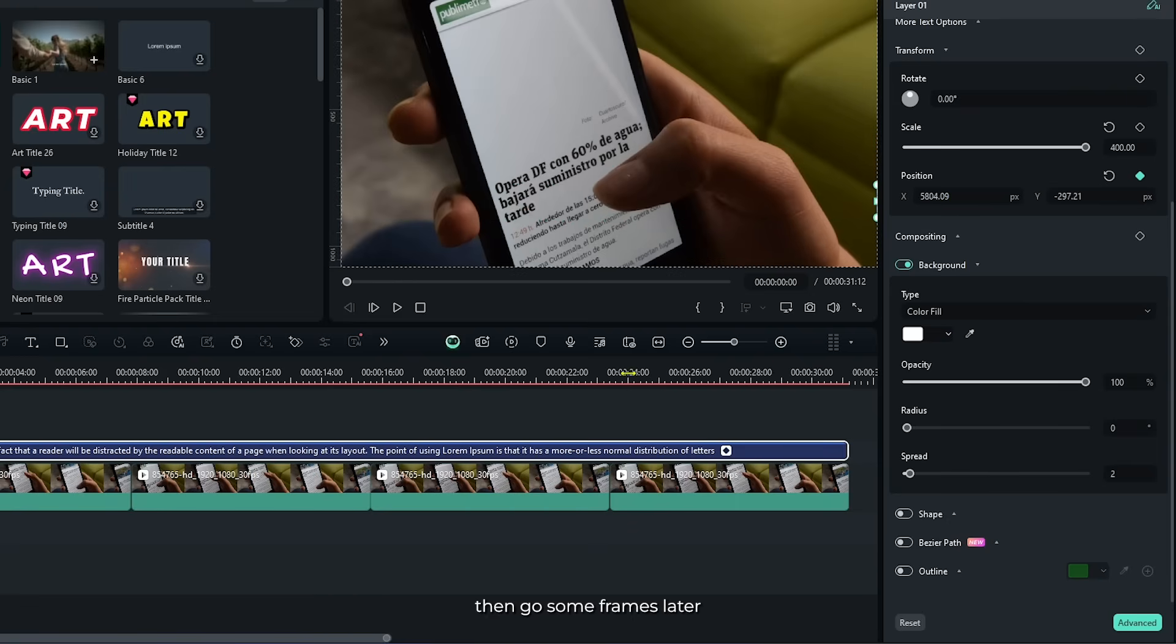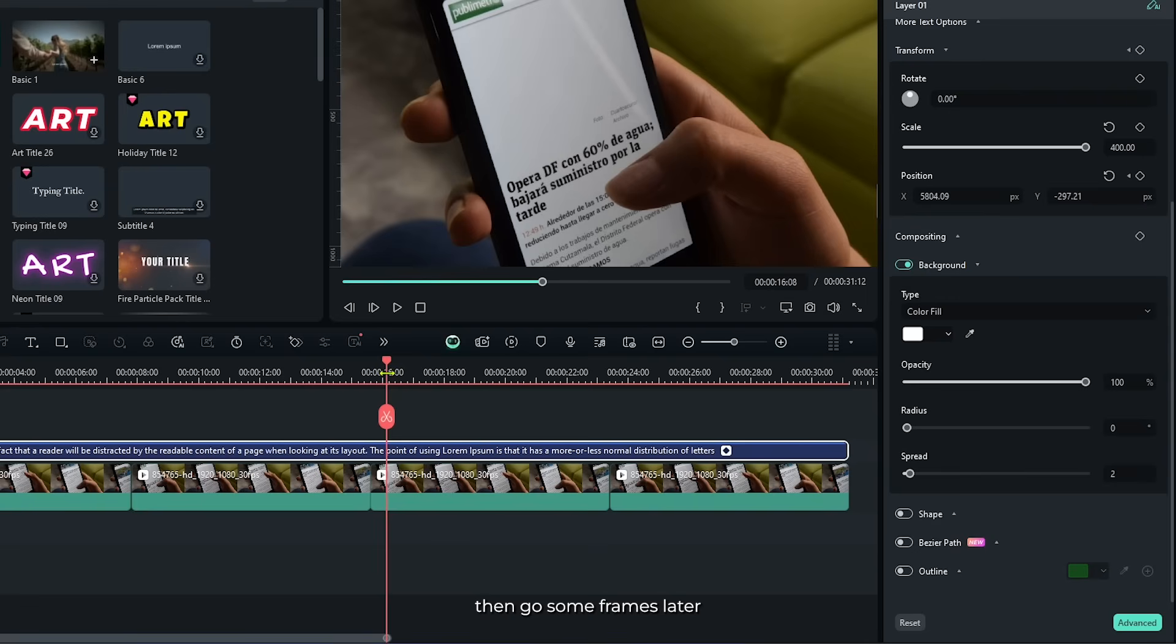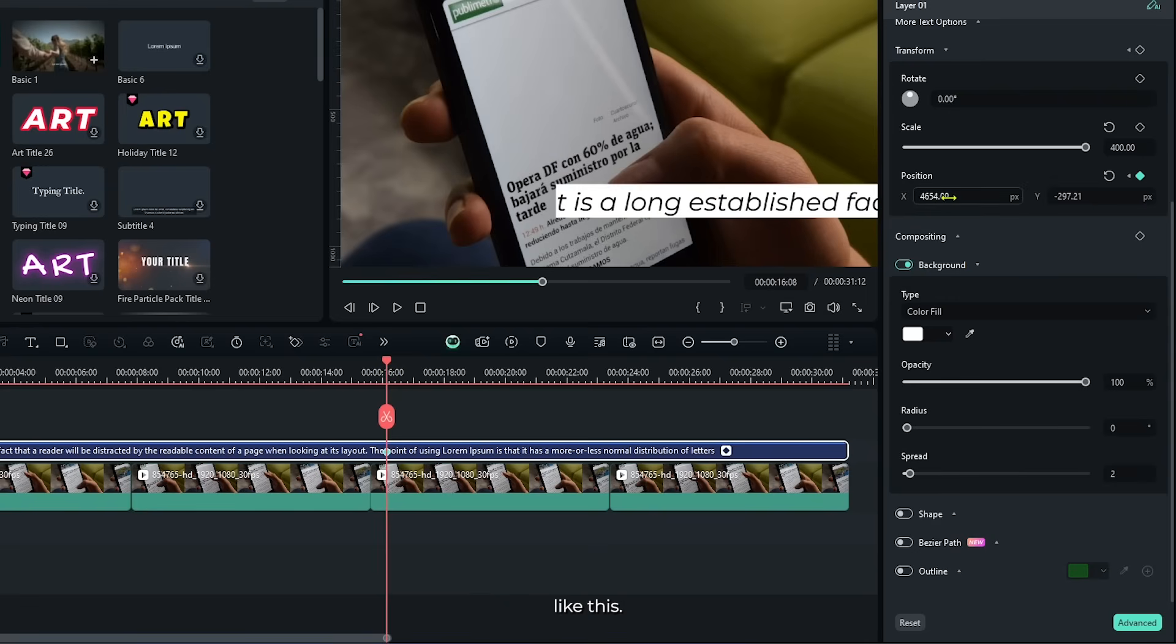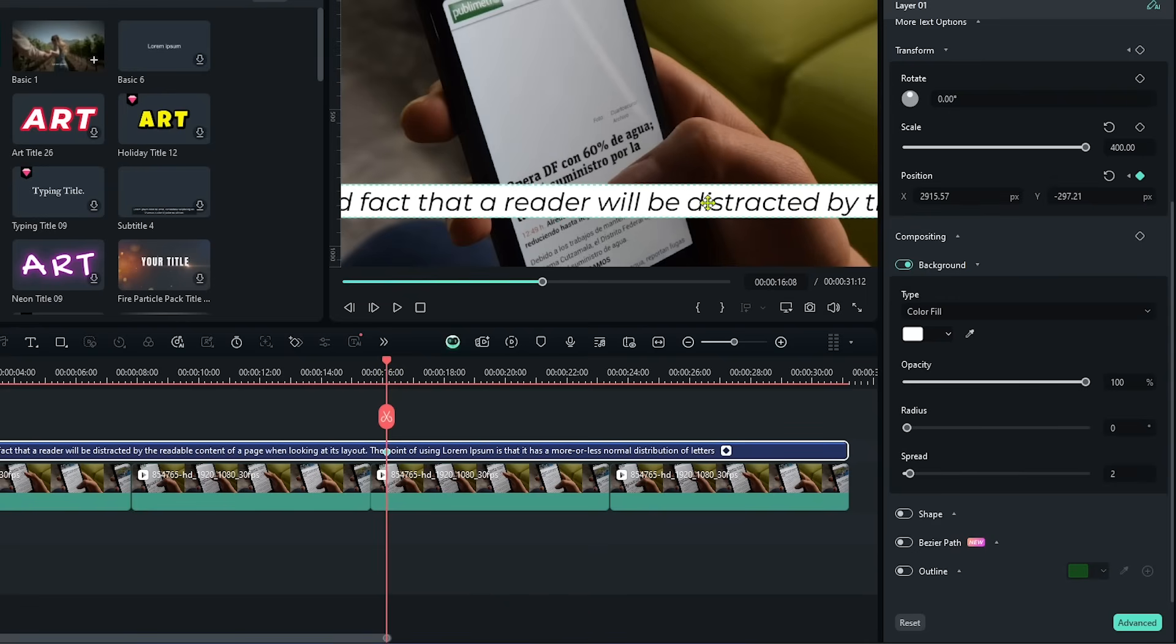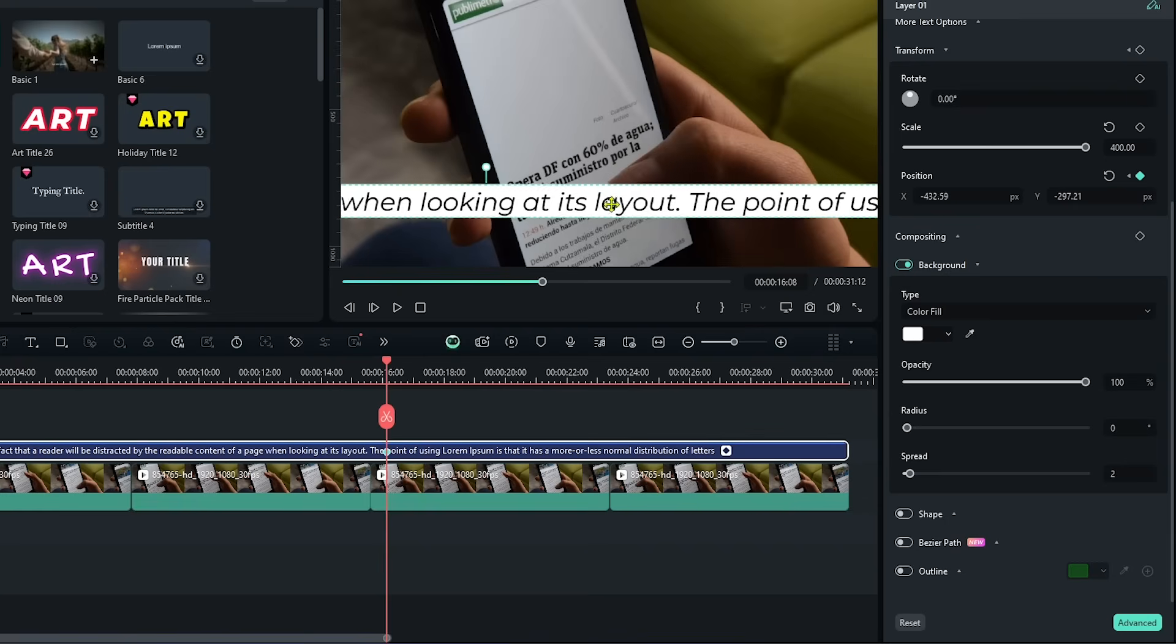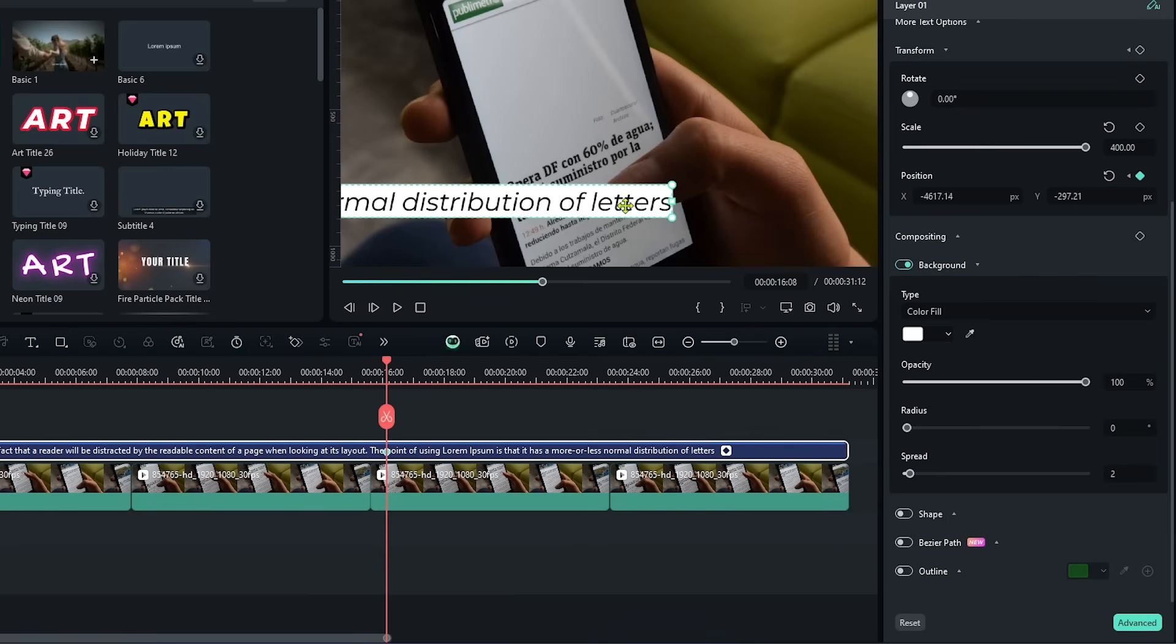Then go some frame later. And now set the position like this. Now let's take preview.